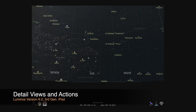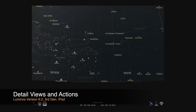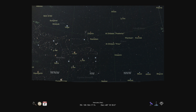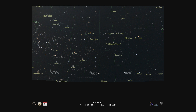This is the second in a series of video tutorials for Luminos, Astronomy for iOS. If you're new to Luminos, make sure to check out the first video on exploring the interface. In this tutorial, we'll focus on the detail views available for every object in the app, as well as the actions you can take to interact with them.